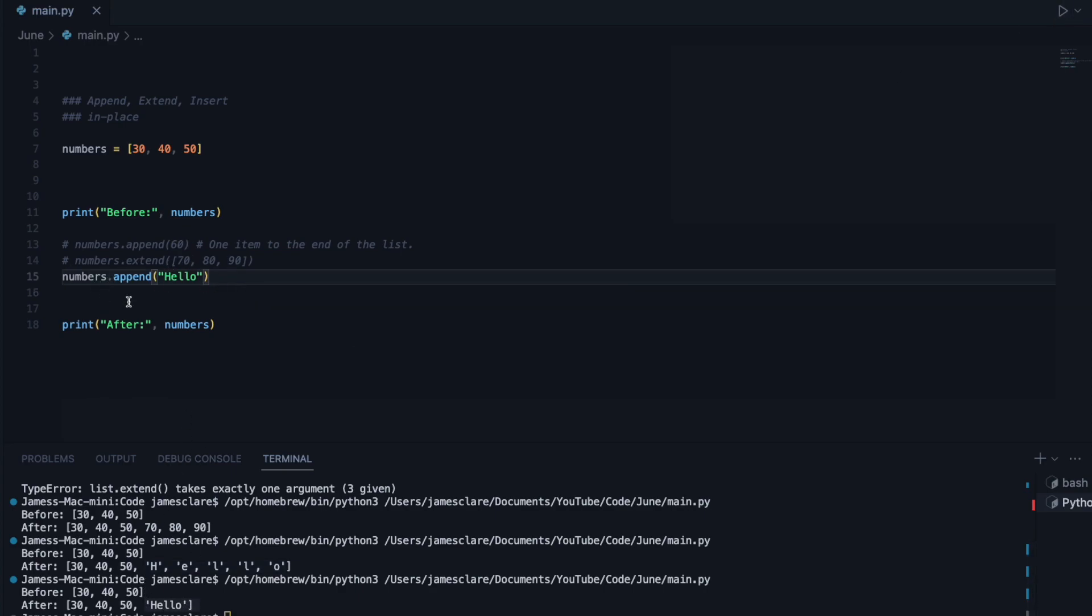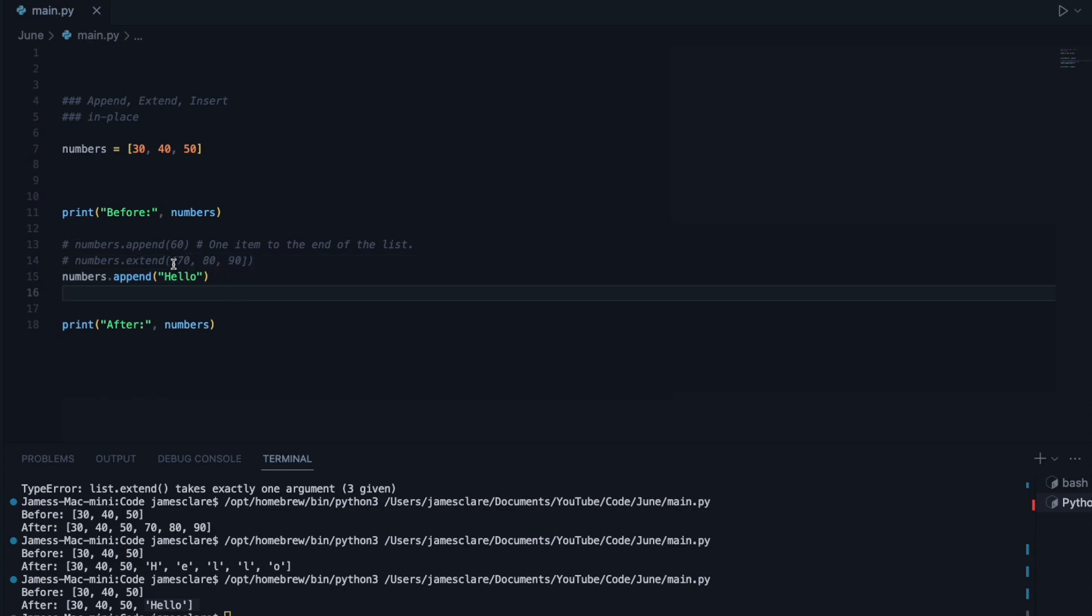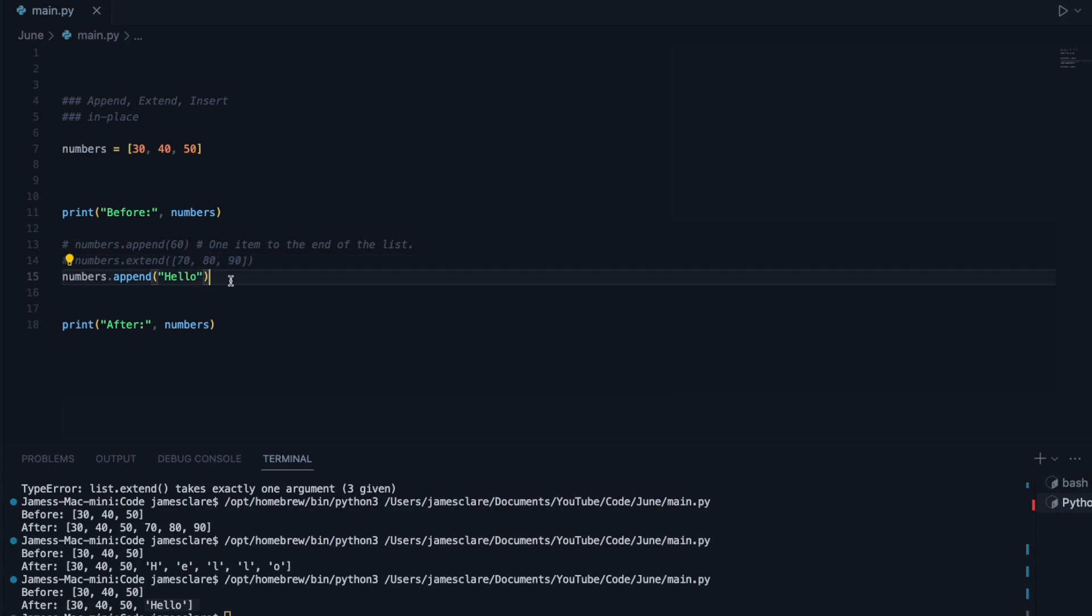So just be careful. Make sure that the thing you're passing in to extend, just make sure that you're aware of, if that thing is an iterable, it's going to add the individual items, whether it's items in a list or parts of a string.